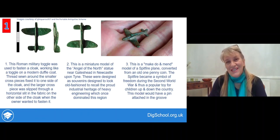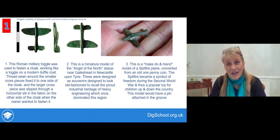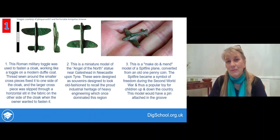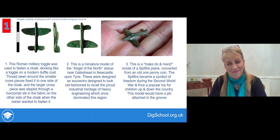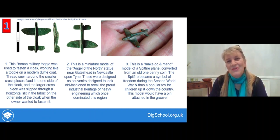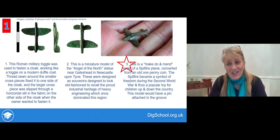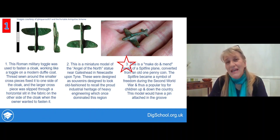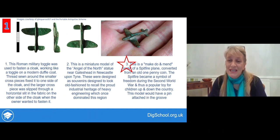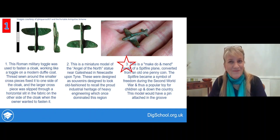This is the first object and you can see the three descriptions there. I'll give you as much time as you want to have a read through, have a discussion among yourselves, and agree when you think it's number one, number two, or number three that's the correct description. Having had a chance to make a guess — if you went for number three, you were correct. It is actually a little model of a Spitfire airplane made from an old pre-decimalisation one penny coin as a popular children's toy, possibly even used as a brooch.